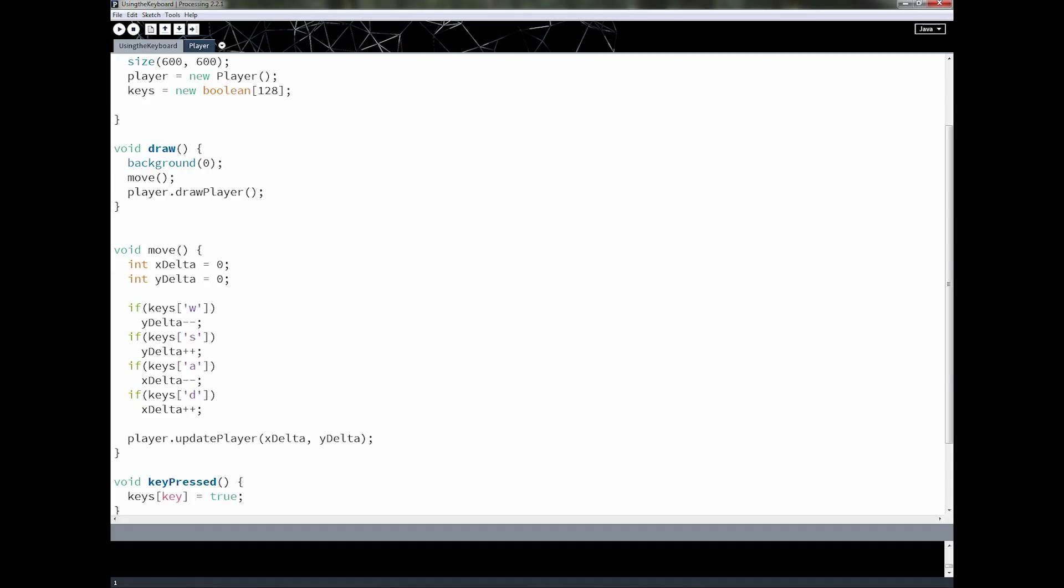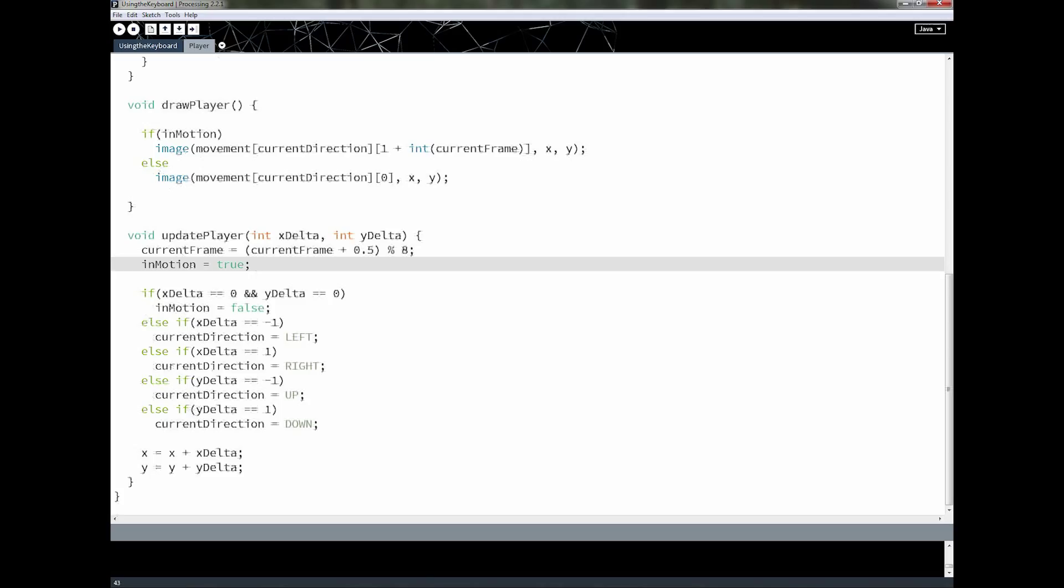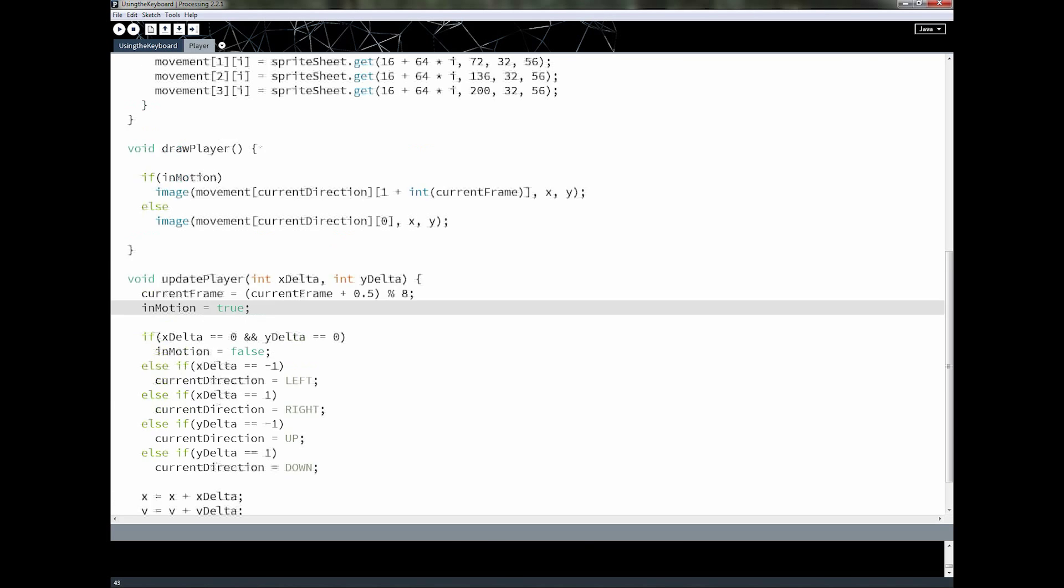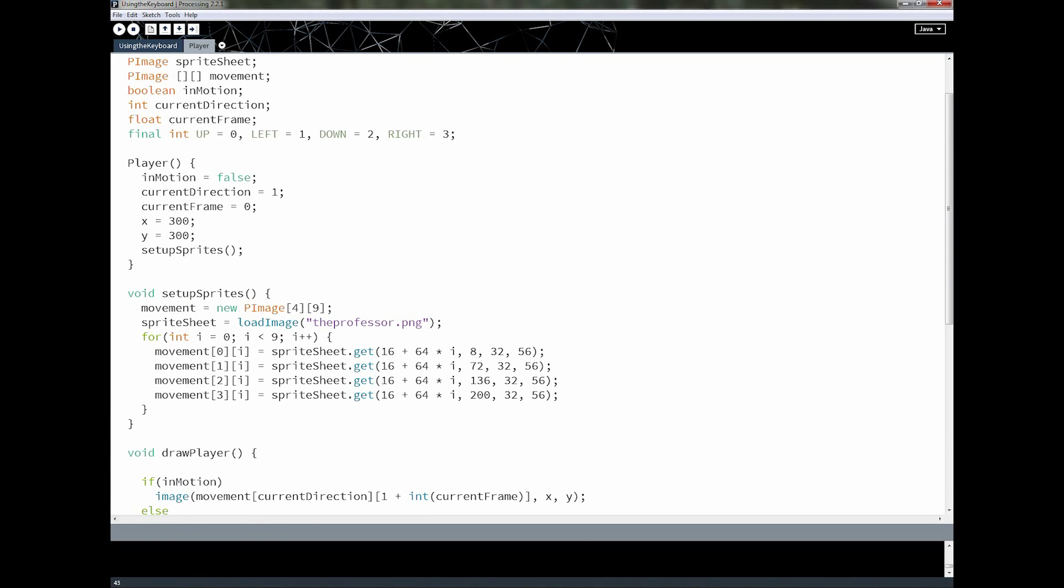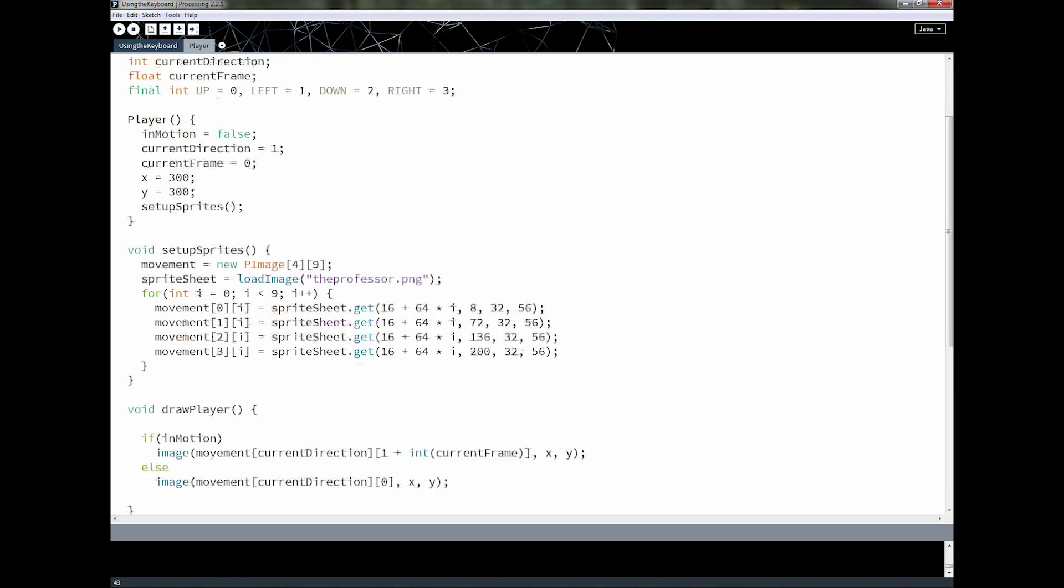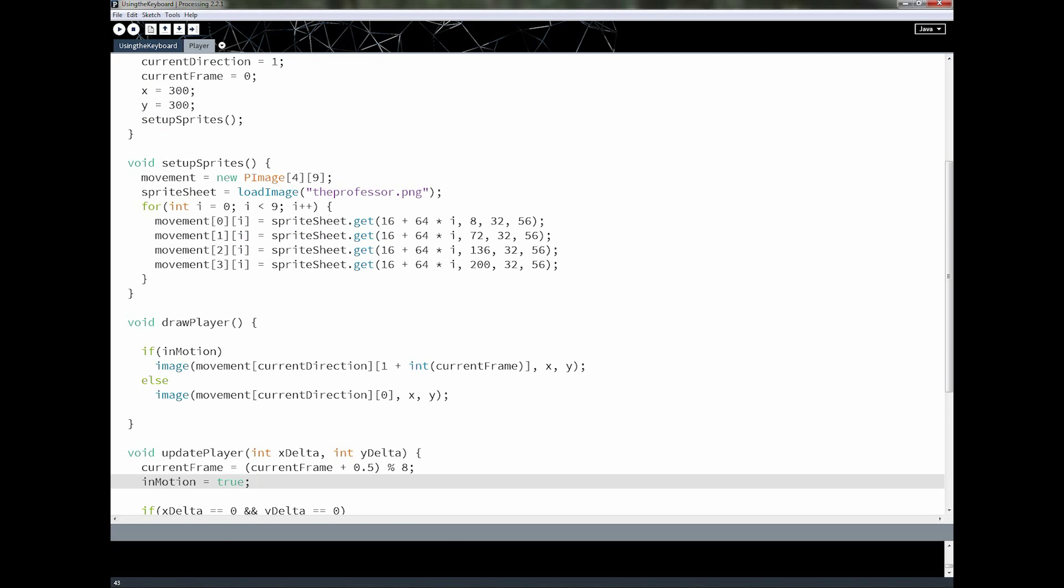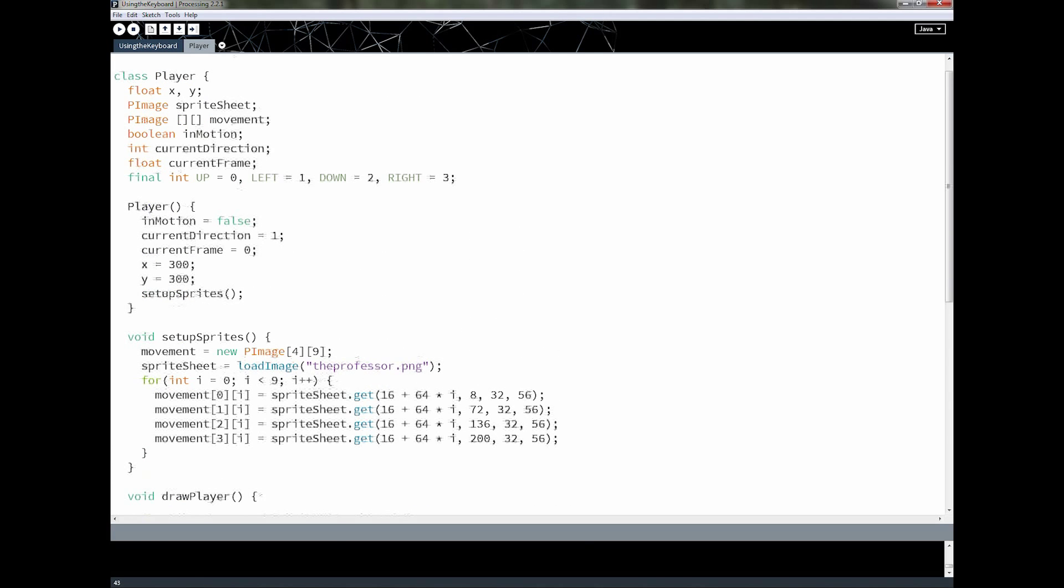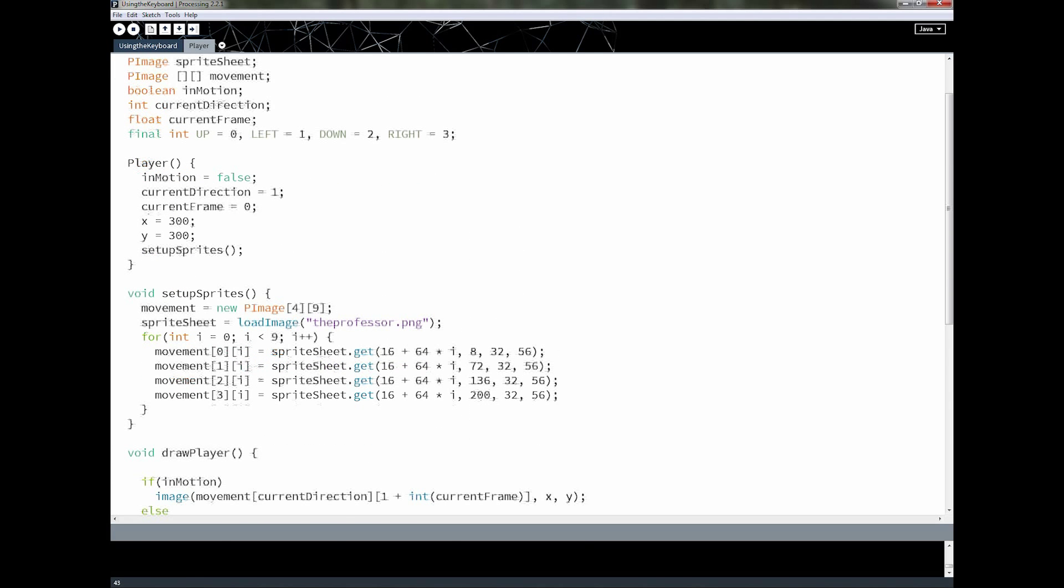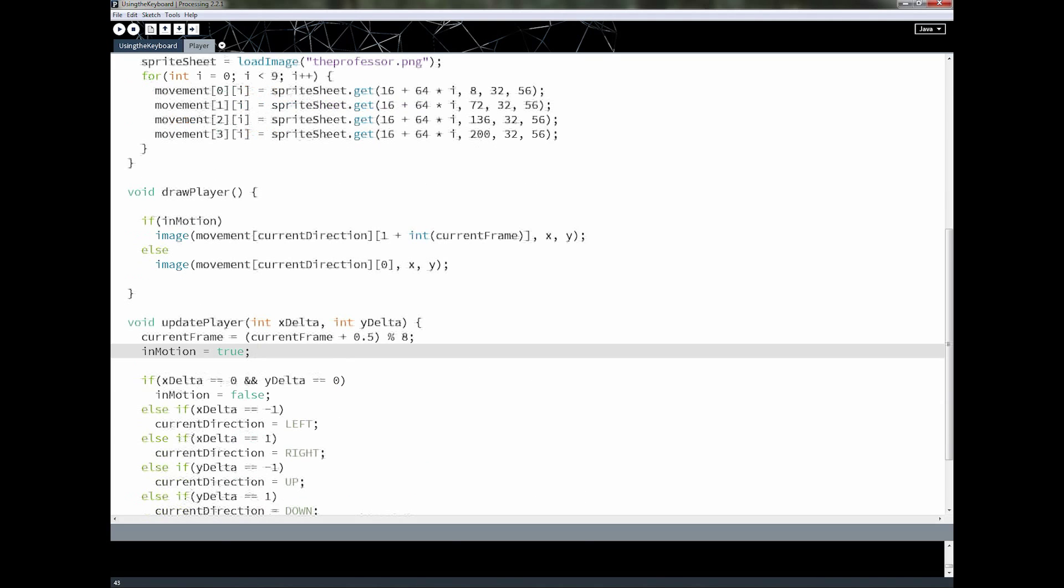And then we call update player with that information and it then checks which direction you're going based on that x and y delta and then changes this current direction variable. Now the clever thing we did with the current direction variable was we used it here as the array row. So these numbers up here the directions also match the sprite sheet row in here. So remember the zero row is going up and the one row is going left and two down and three right. And it works out pretty well that way.